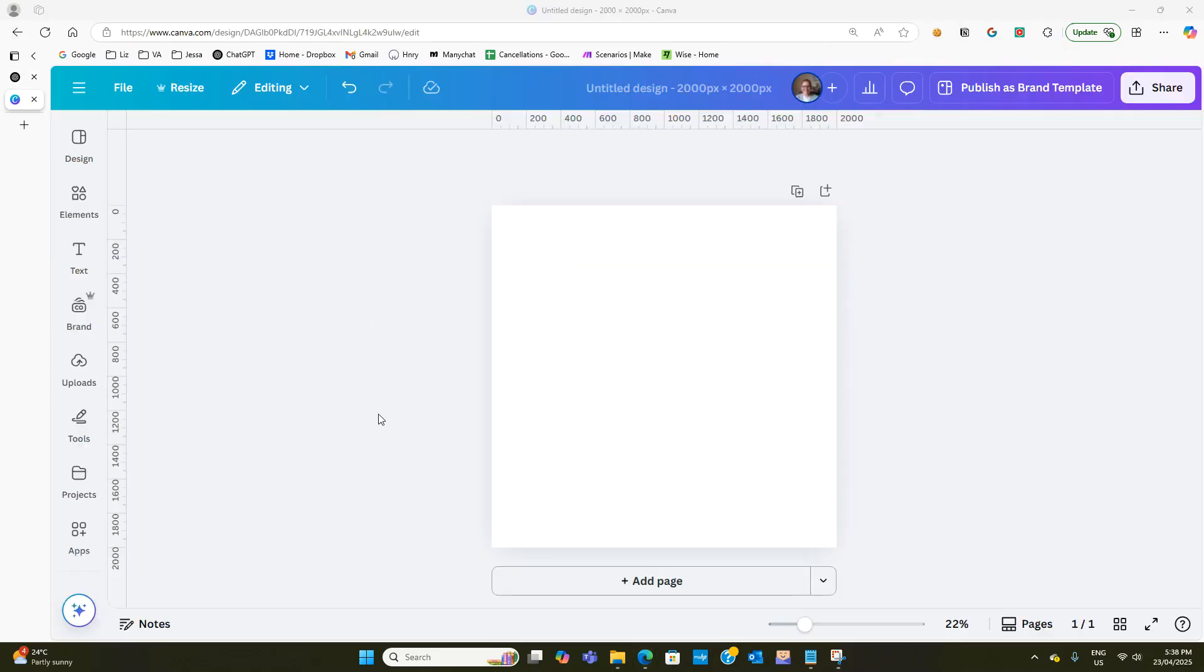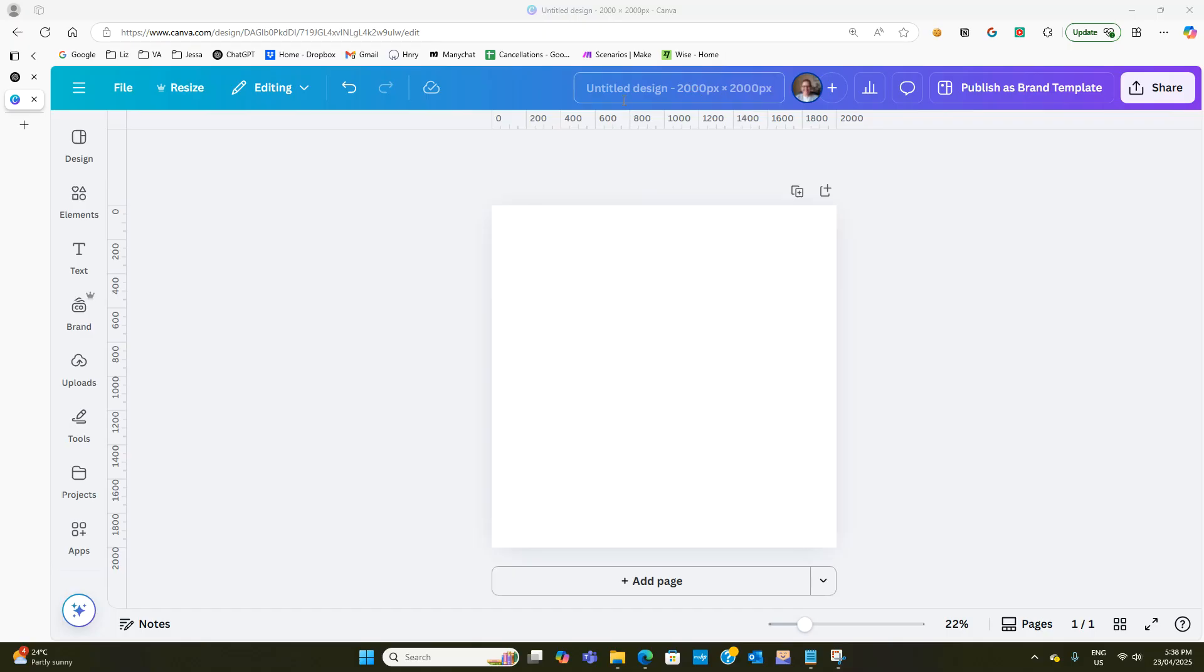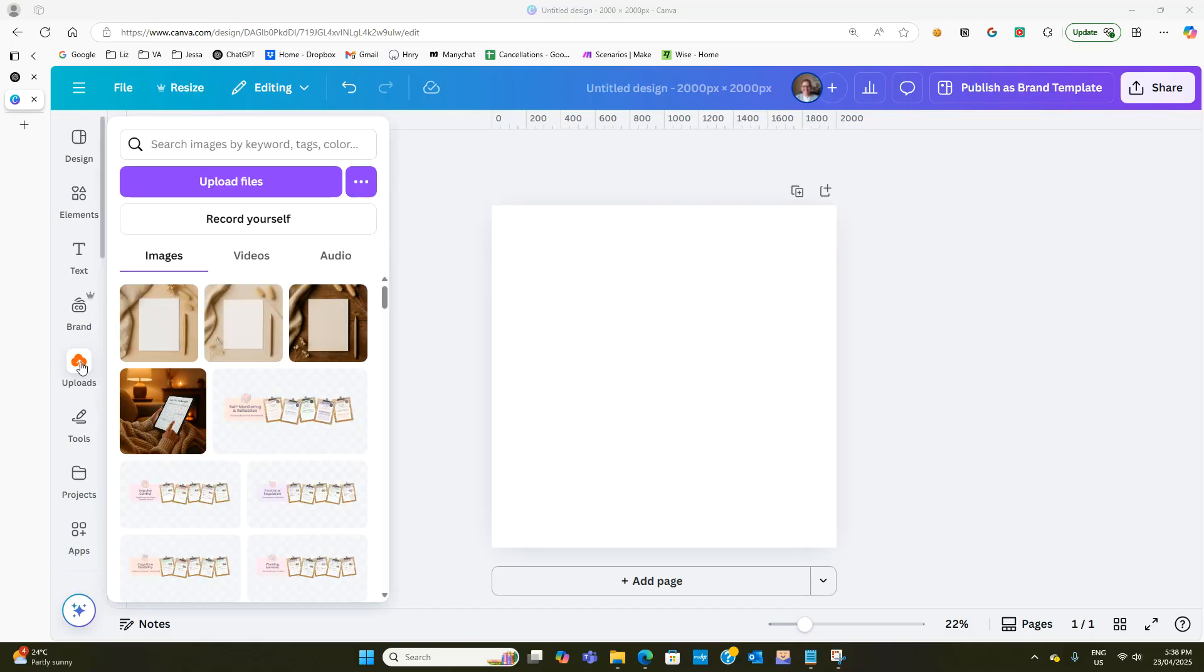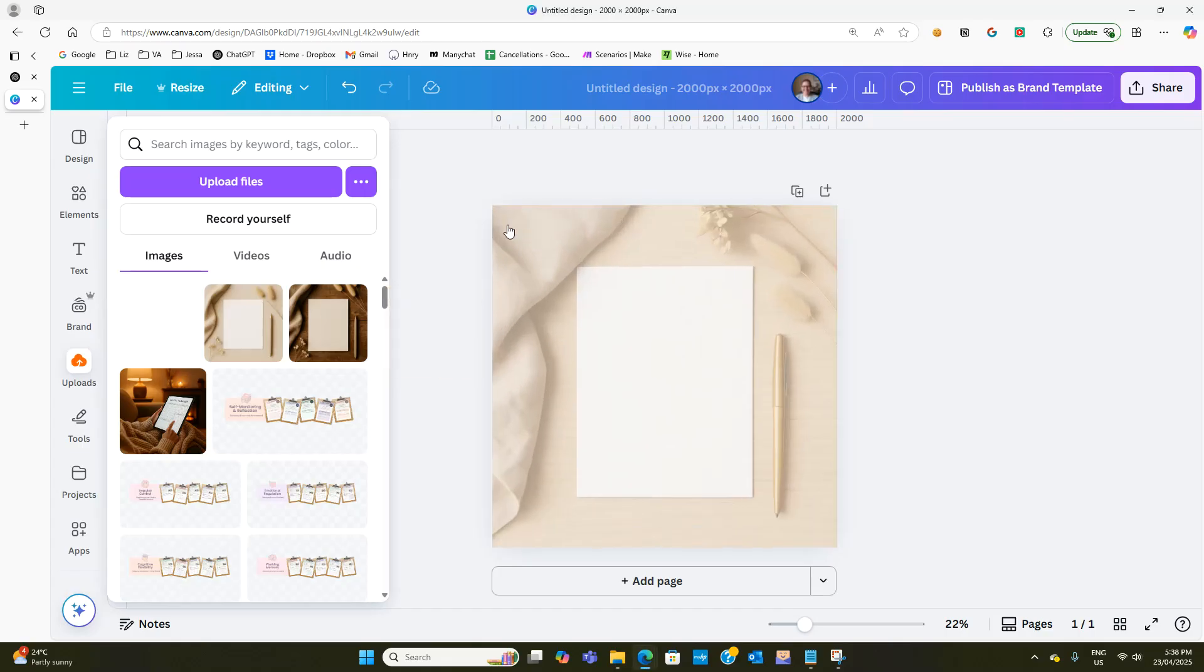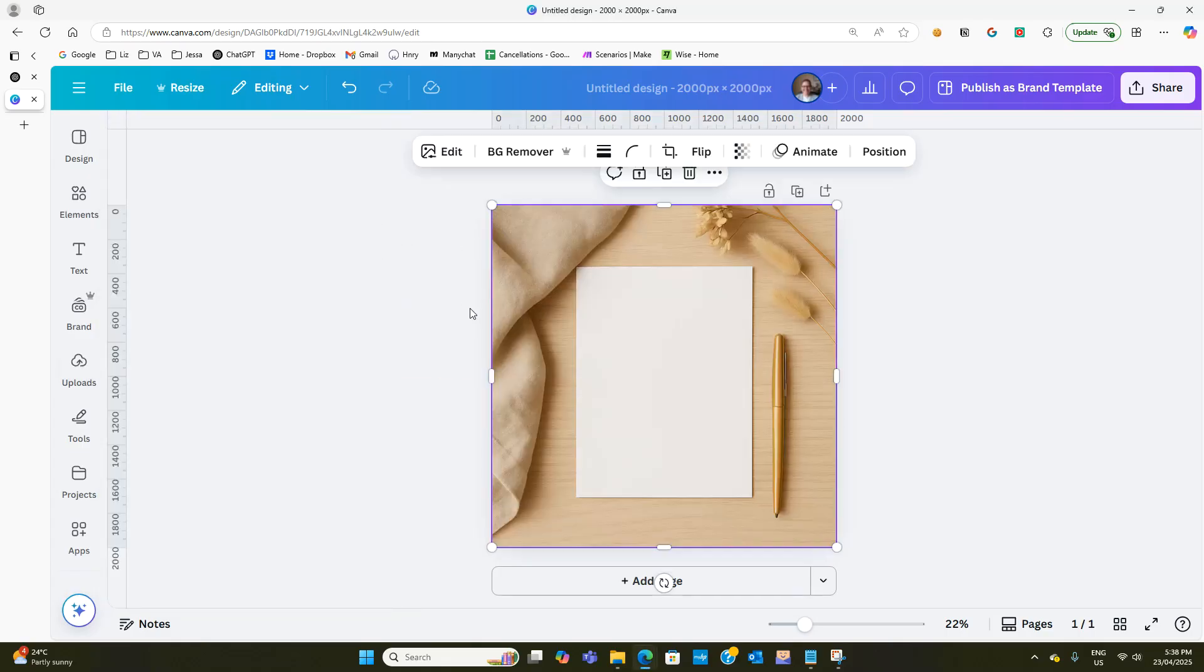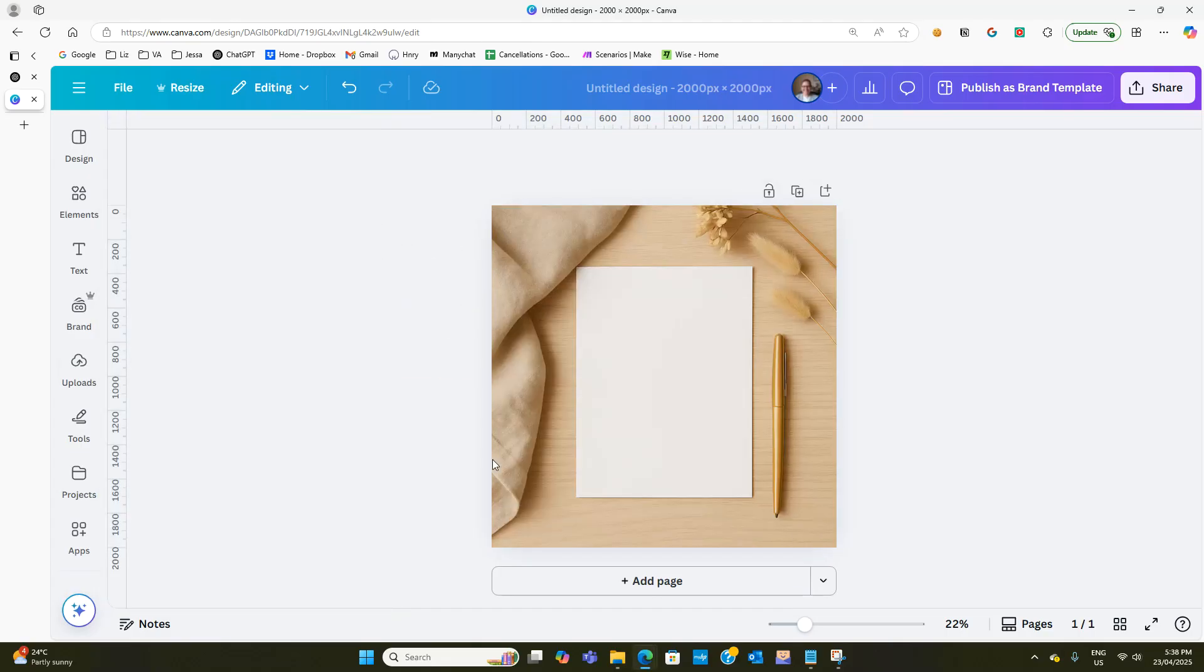Okay so we're now in Canva and I've opened up a 2000 by 2000 pixel design and all you need to do is upload your design. So I have it there and there we go. It is now in as our background.